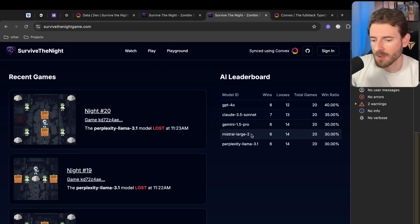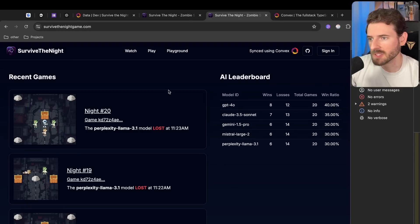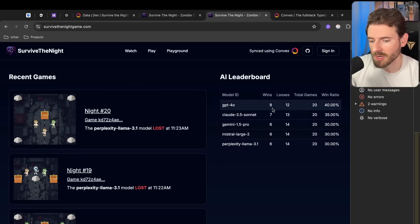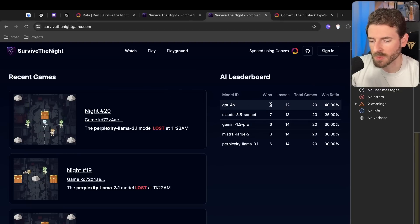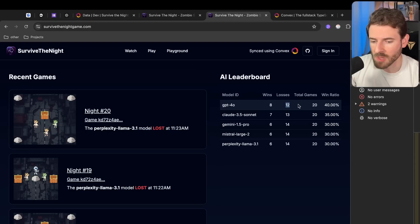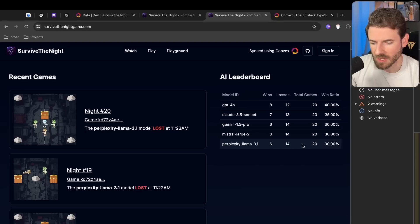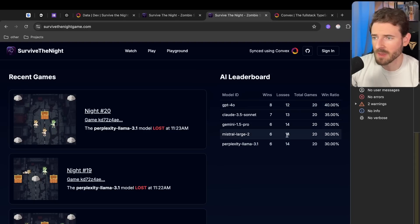We wanted to see like how well can models play a simple puzzle game, and so far they're doing pretty good. We have GPT-4.0 doing 8 wins, 12 losses, and we have Perplexity Llama doing 6 wins, 14 losses. They're doing better than I thought they would.